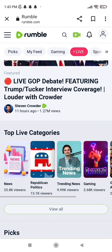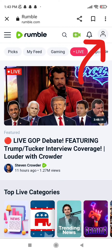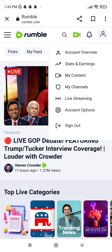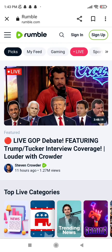Go ahead and tap on the little profile icon in the top right corner. After you tap on the profile icon, you will get several options related to your account. Sign out is the last option, so go ahead and tap on that last option that says sign out. Click on it — as simple as that, it's done. Now you can sign in or sign up for a new Rumble account.